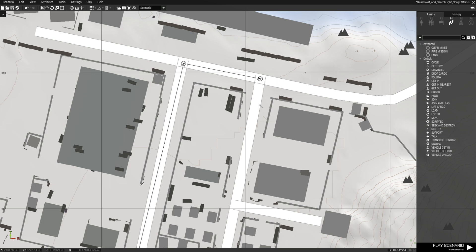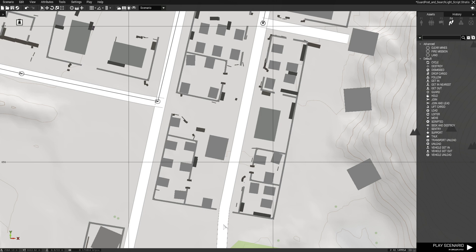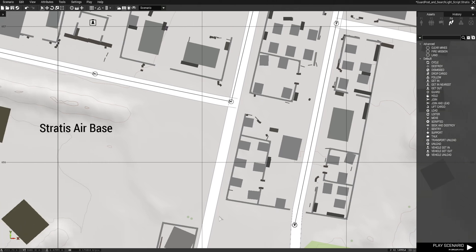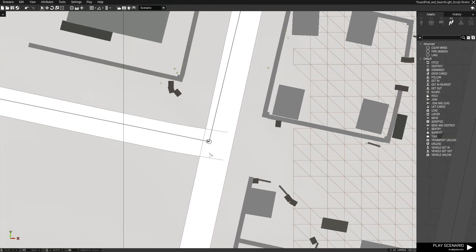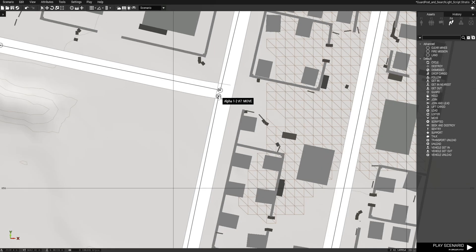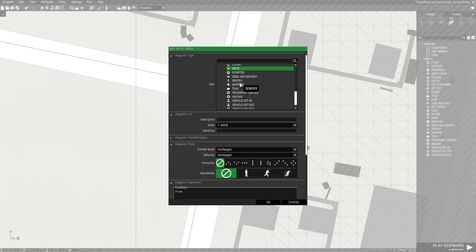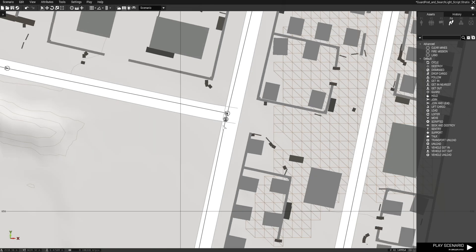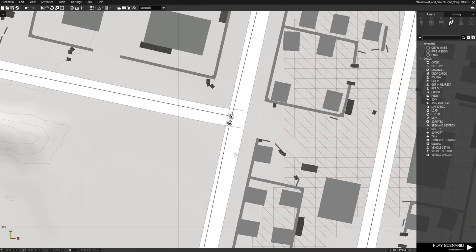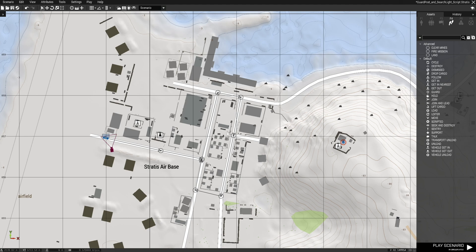This guy is just basically going to patrol the area and then cycle it. This last waypoint is going to be cycle. All right that's it for that.